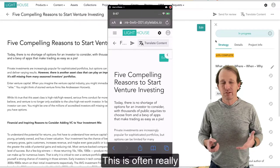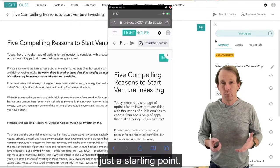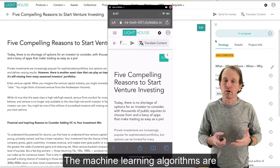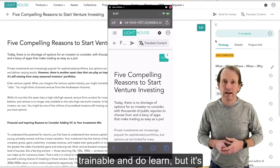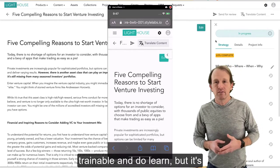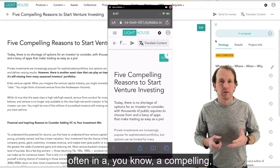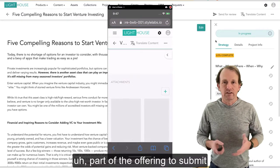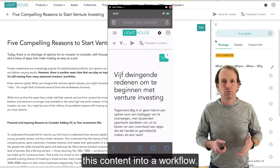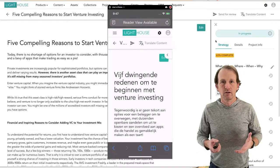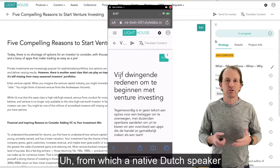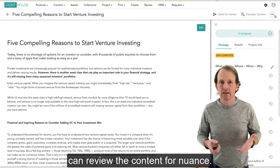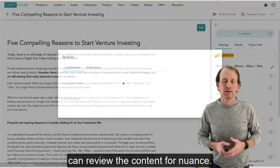This is often really just a starting point. It's machine learning — the algorithms are trainable and do learn. But it's often a compelling part of the offering to submit this content into a workflow from which a native Dutch speaker can review the content for nuance.